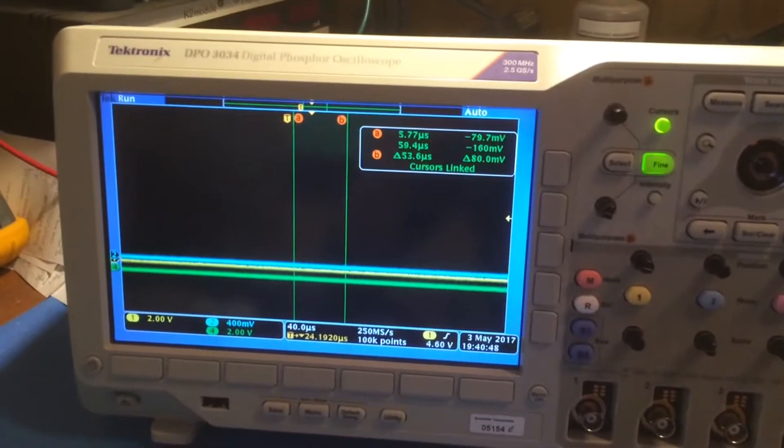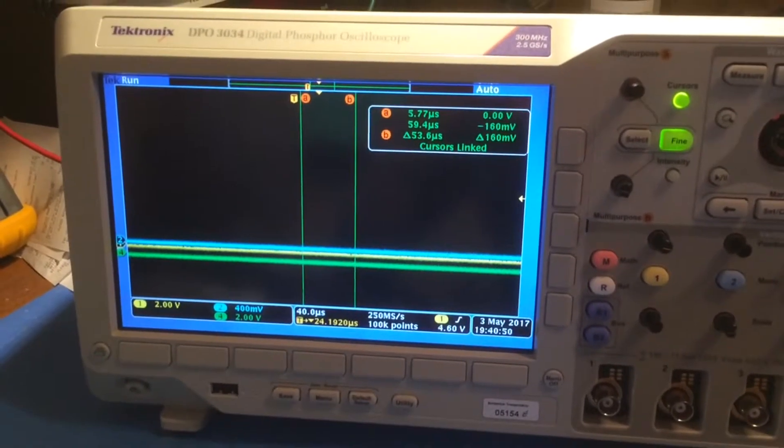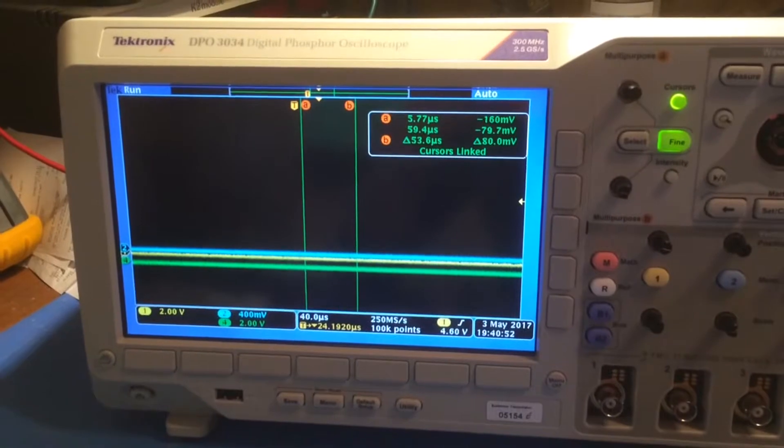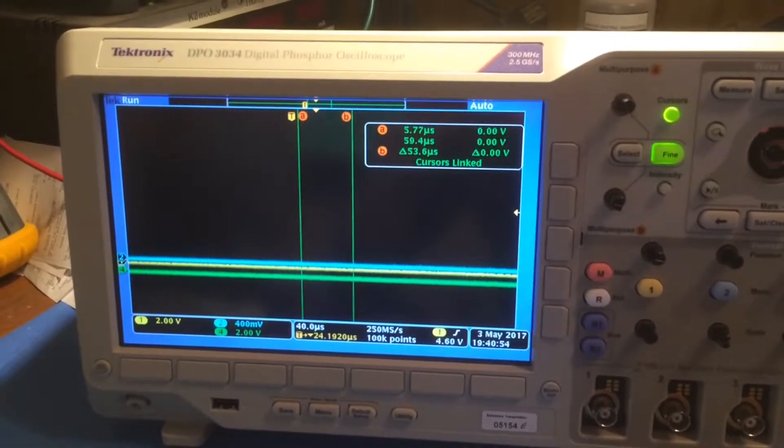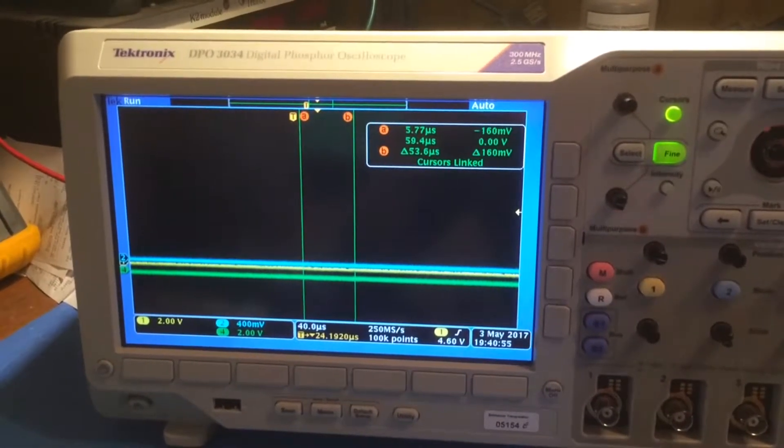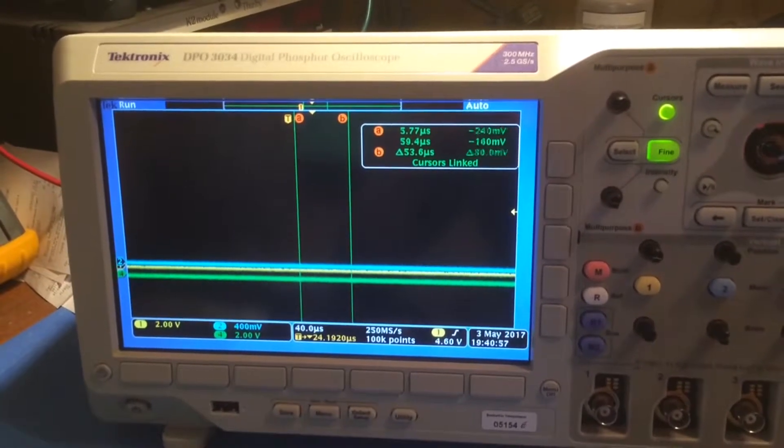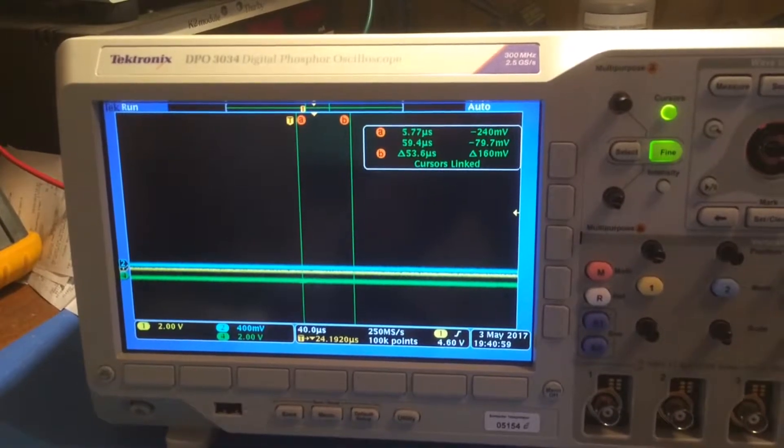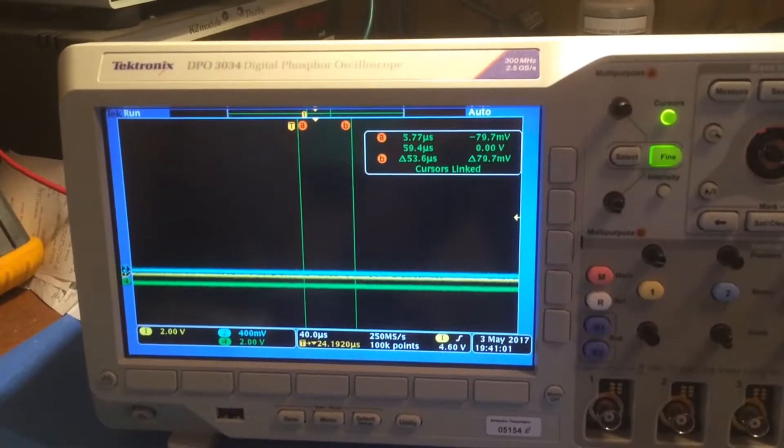This is a repair video for a Tektronix DPO 3034 oscilloscope. I think the problem is not uncommon in that the multi-purpose controls don't work reliably.